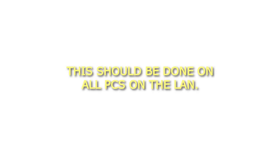Tip: This should be done on all PCs on the LAN. Step 8: Reboot all PCs.